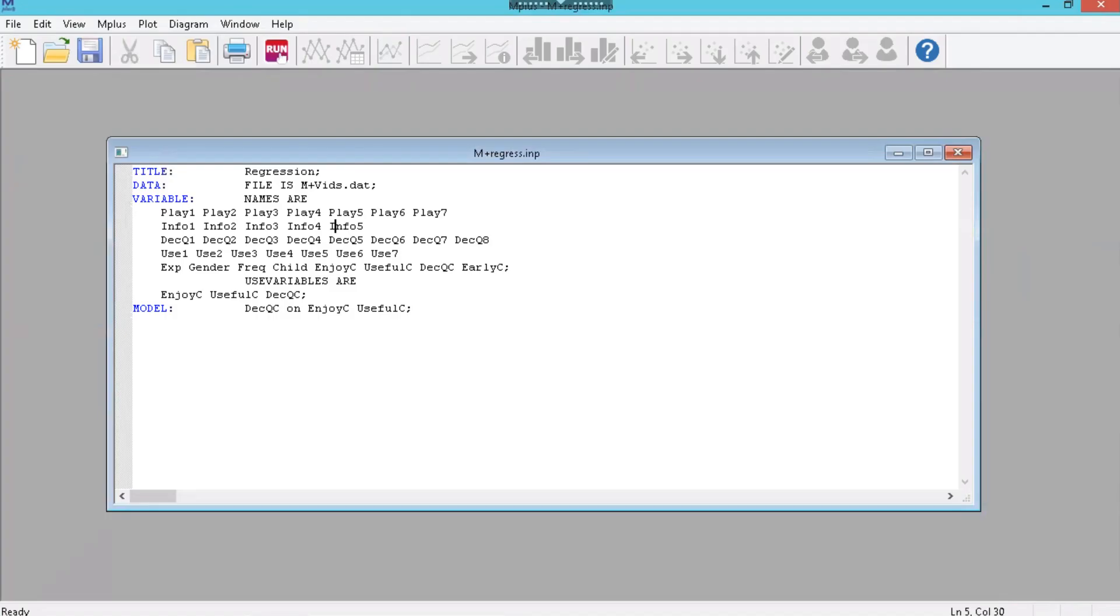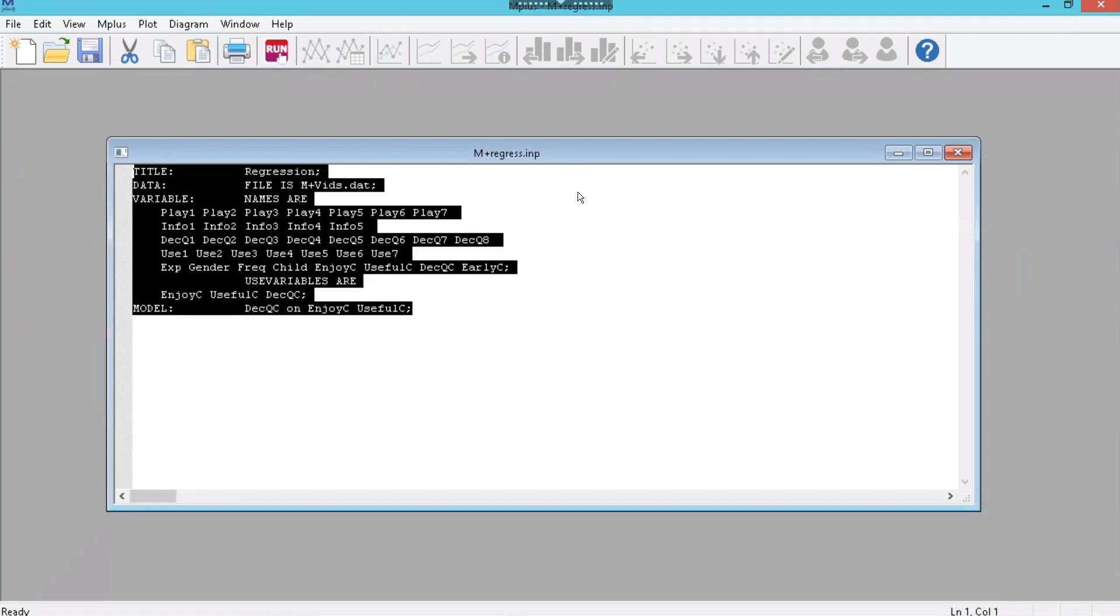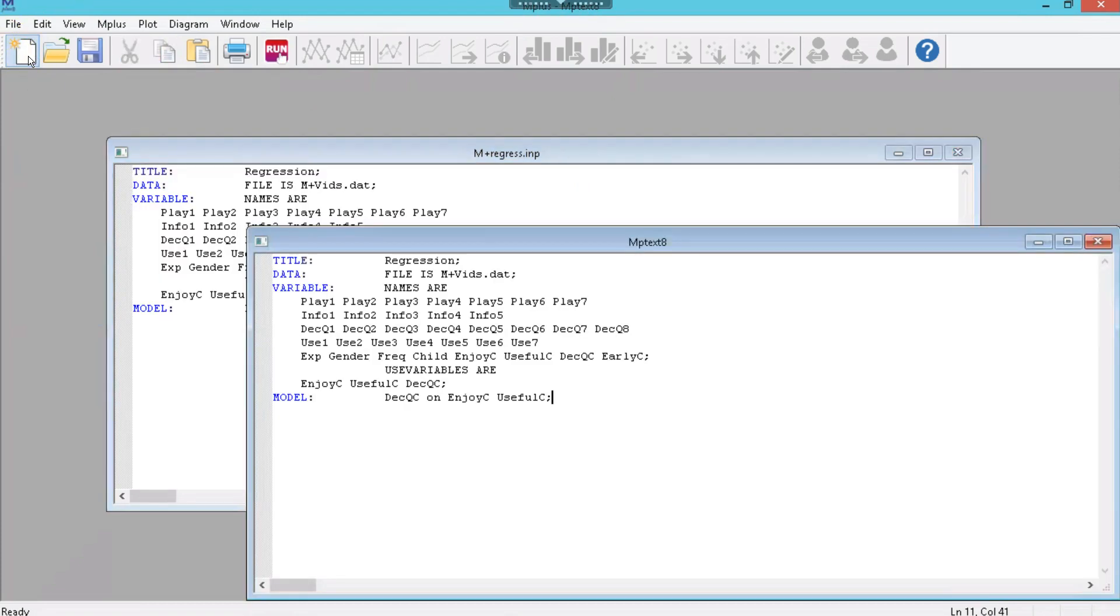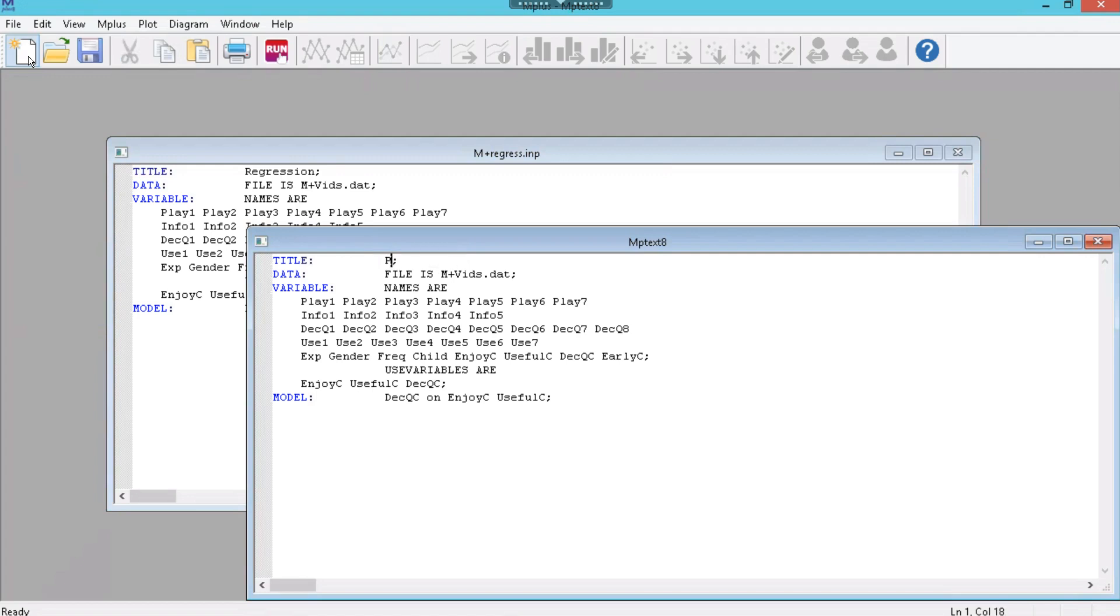Over in MPlus, we're going to use our original regression input, which you'll have if you followed along from a previous video. And we're going to just copy all this into a new input, which we'll call path analysis. And the file name is the same, which means the variables are the same, but the variables we're going to use are going to be different.